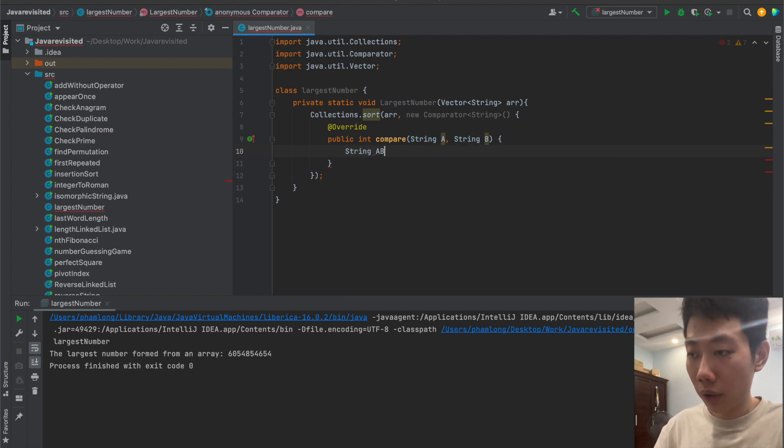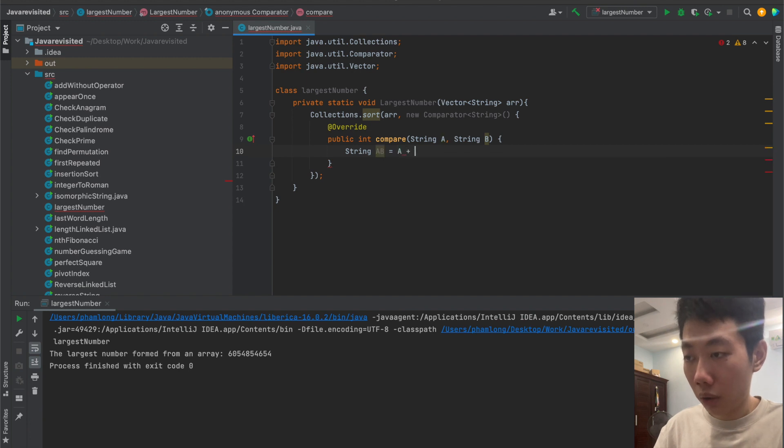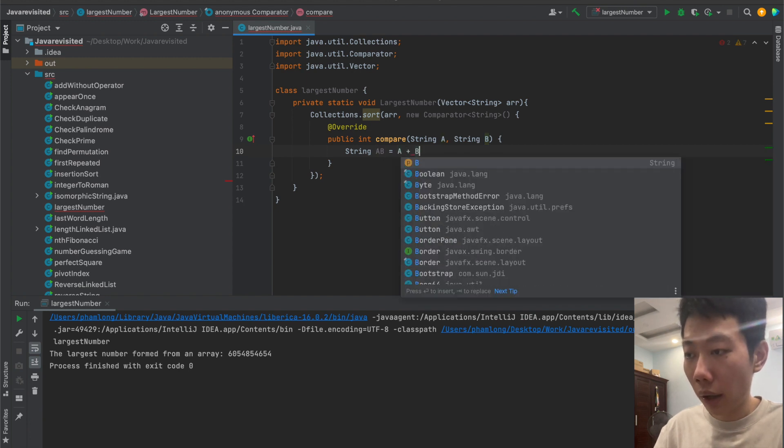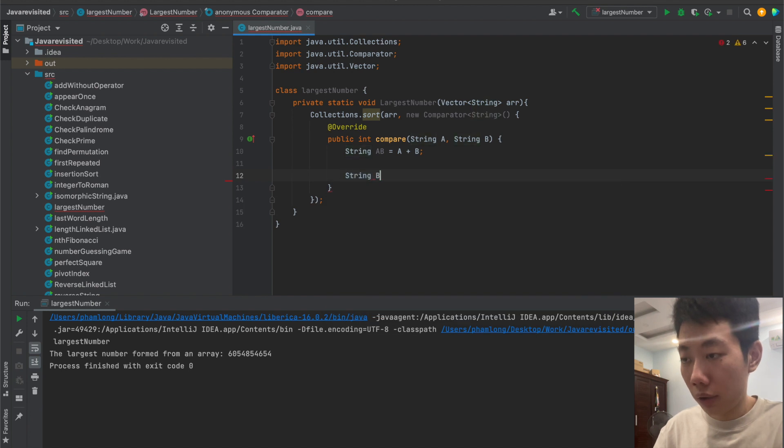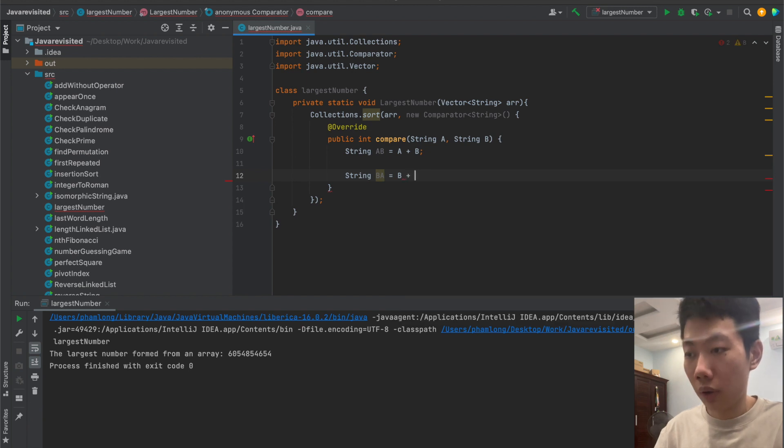So I will set string A and string B. Then I will have string AB, which means string A plus string B, and I have string BA, which means string B connected to string A.